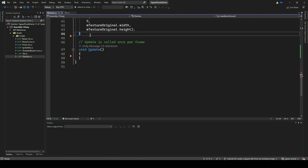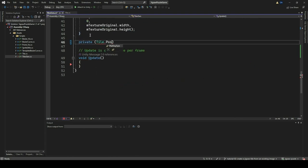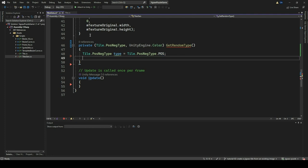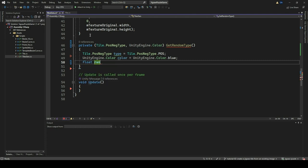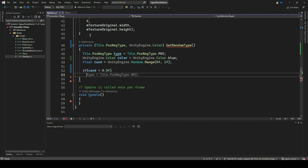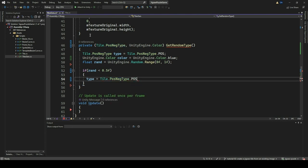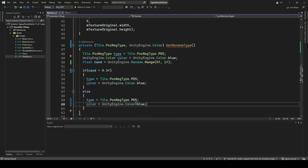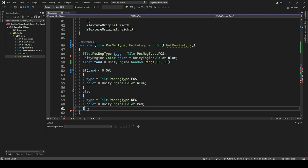We now move on to the TilesGen script file and create another function called GetRandomType. This function will generate a random type and corresponding color based on a randomly generated float value. We will initially set the type to Tile.PosNegType.Pos and the color to blue. We then generate a random float between 0 and 1 using Random.Range. If this value is less than 0.5, it assigns type Pos and blue color; otherwise, it assigns type Neg and color red. Finally, it returns a tuple containing the randomly determined type and color. This function serves as a convenient method to obtain randomized type-color pairs for generating the possible variations of the jigsaw tile.